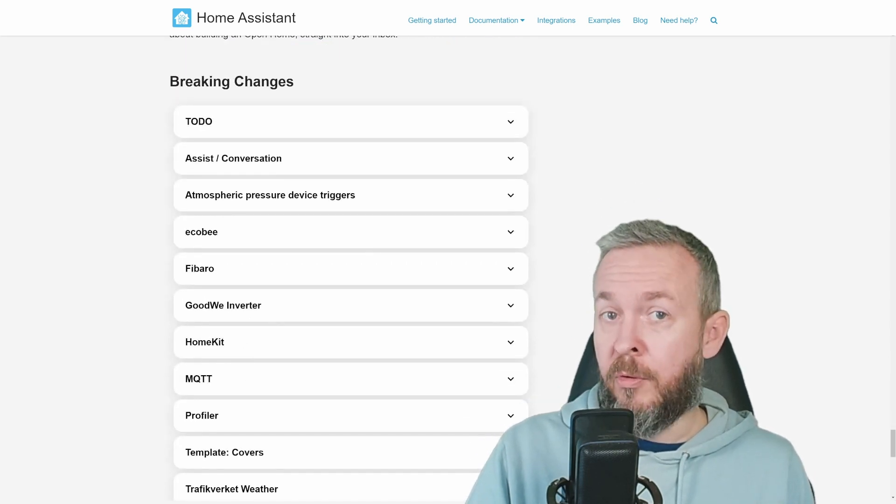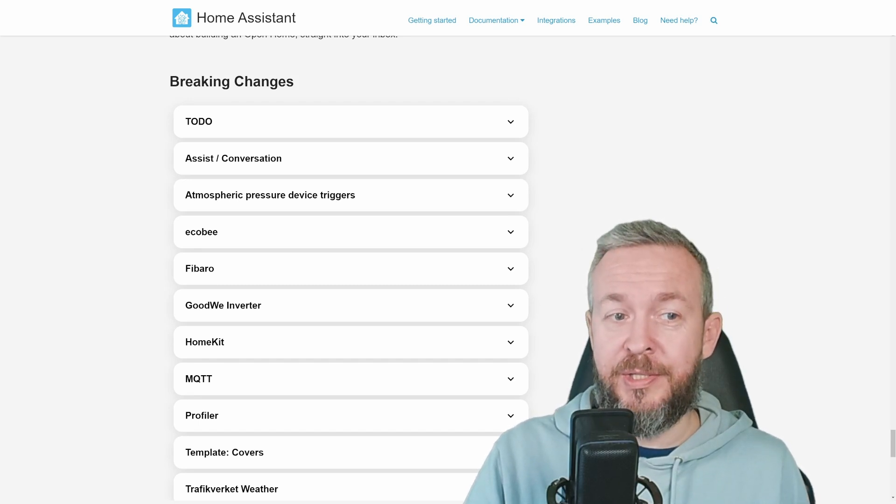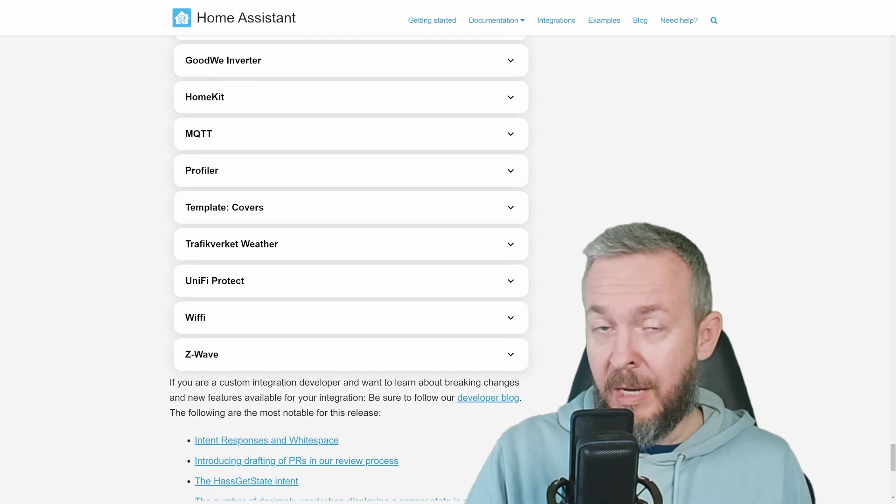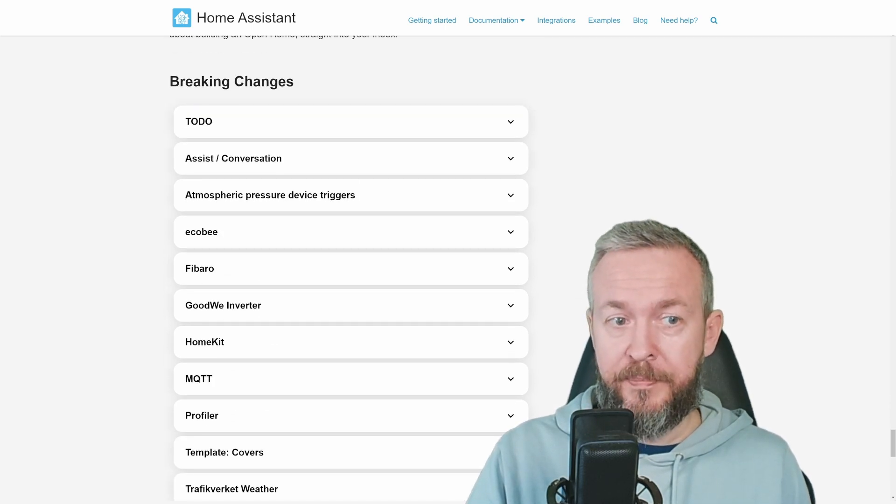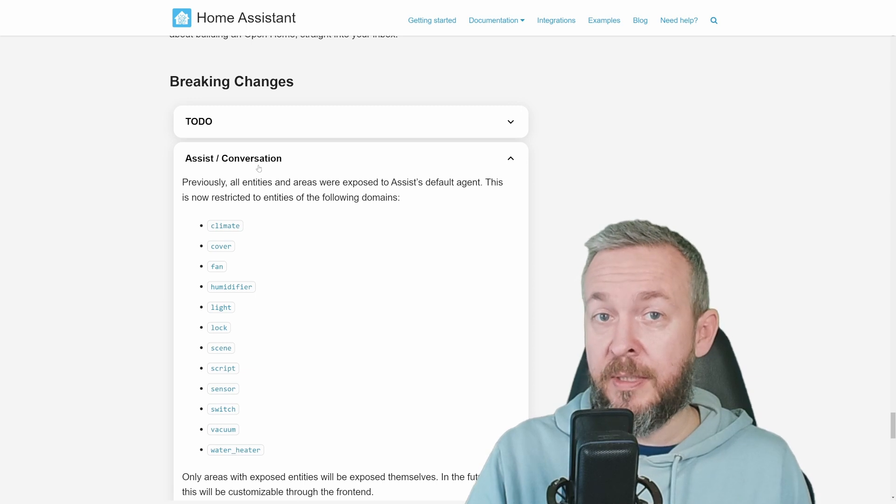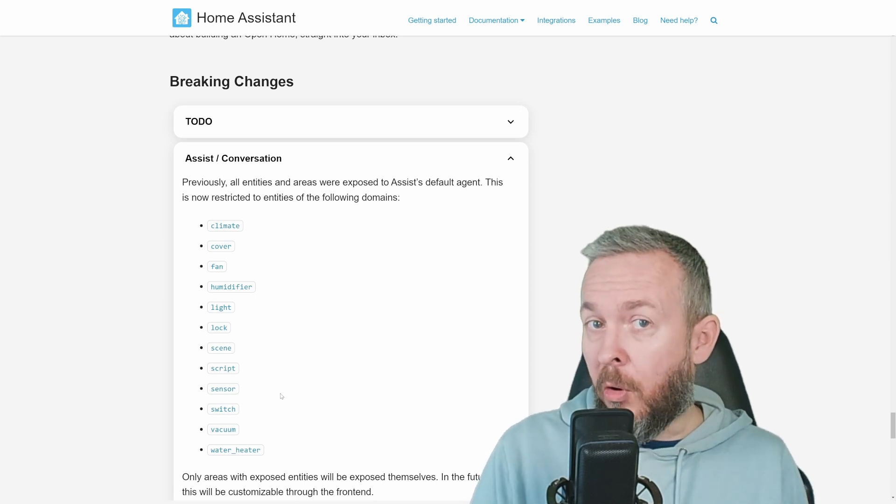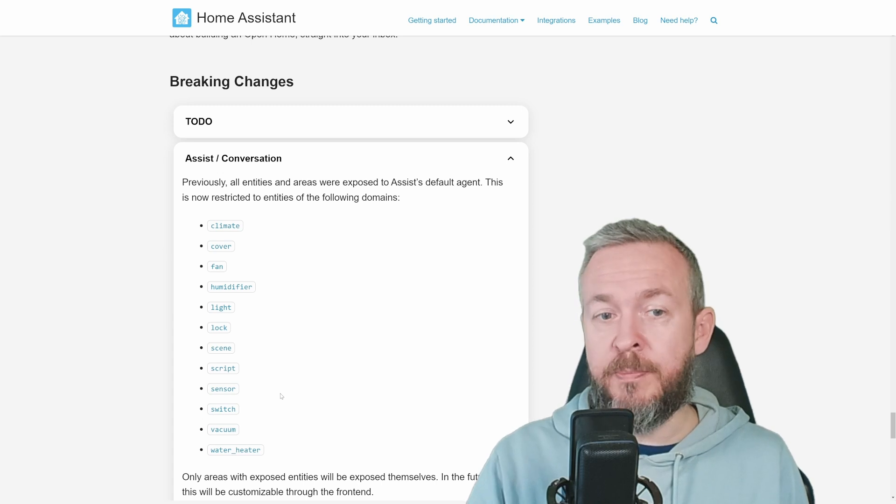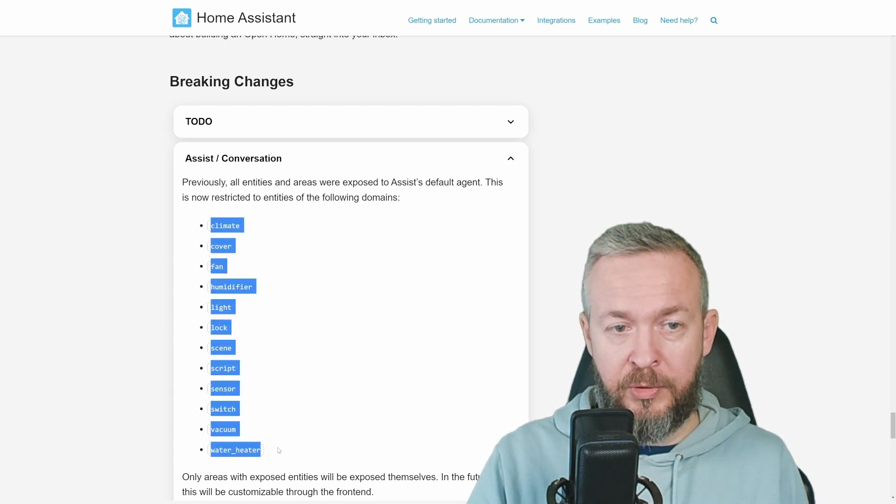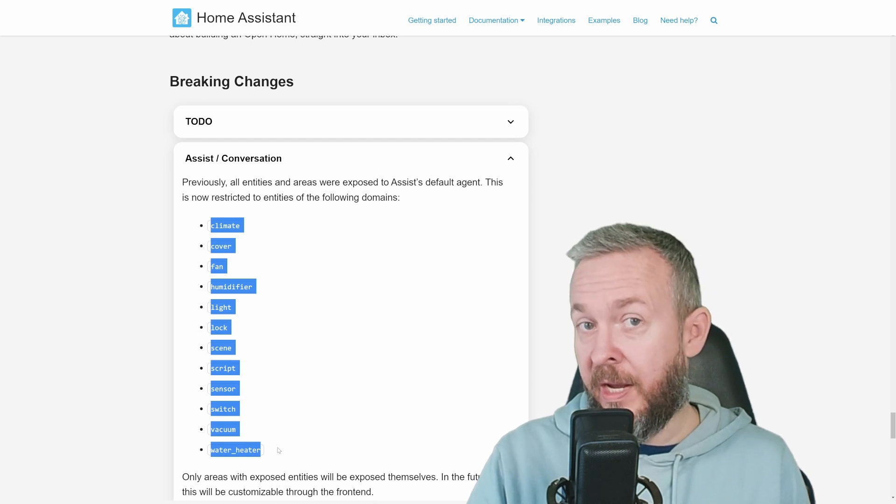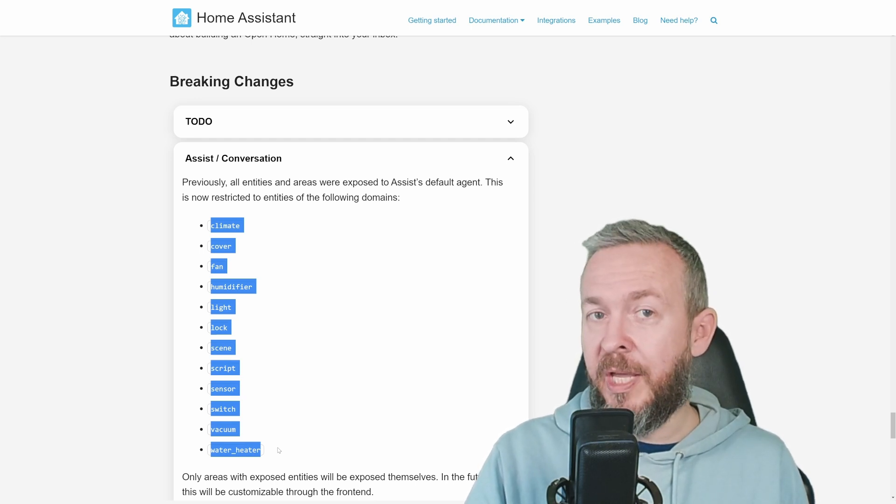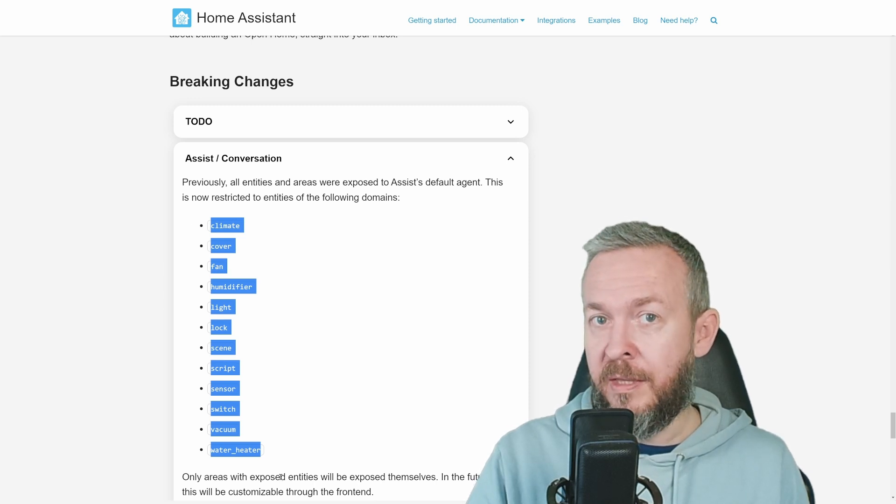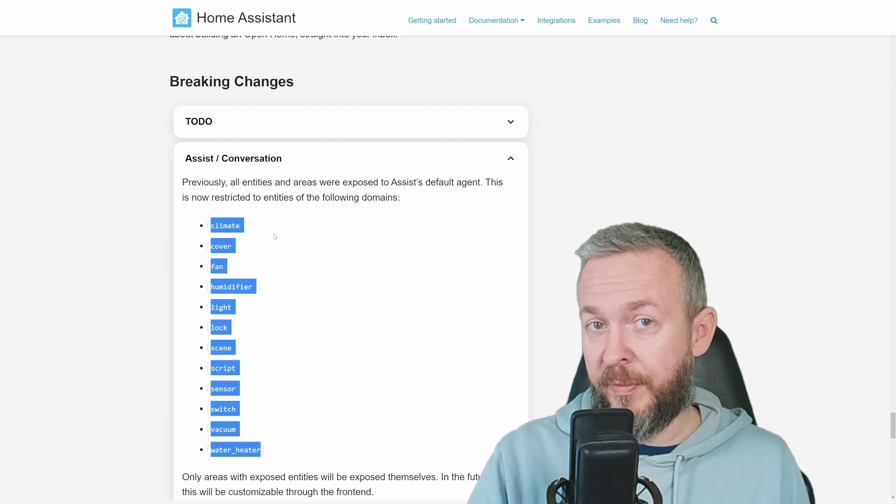And no new release would be complete without the breaking changes. The list is long, but not everything is critical. For example, assist or conversations now is improved. Previously, all entities and areas were exposed to assist default agent. Now this is restricted to the following domains. And what's best, it will add only those areas where devices from these domains exist. And that should also improve performance.